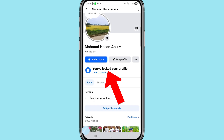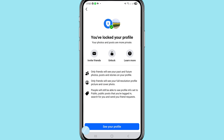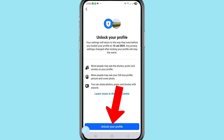You can see a message: 'You have locked your profile.' Click on it. You'll see that your photos and posts are more private. After that, you can see the unlock option — choose unlock and click here.